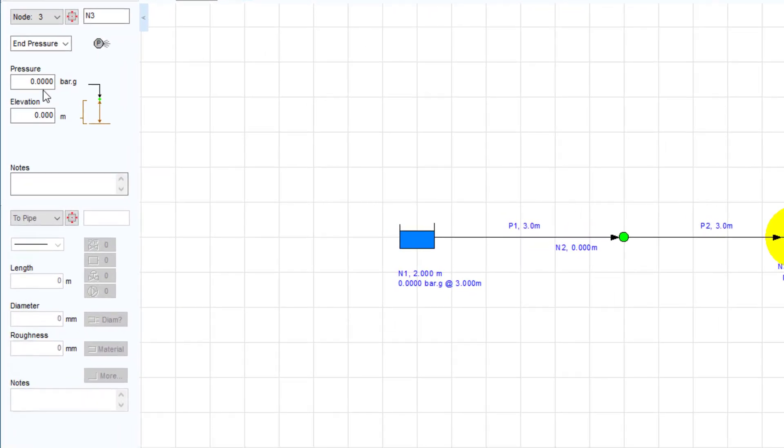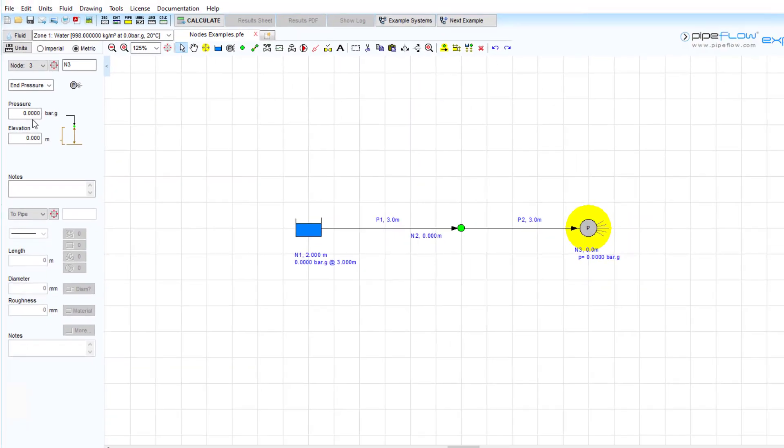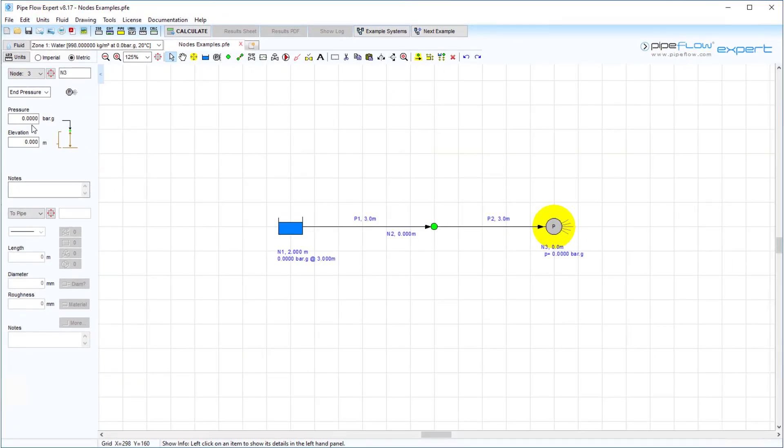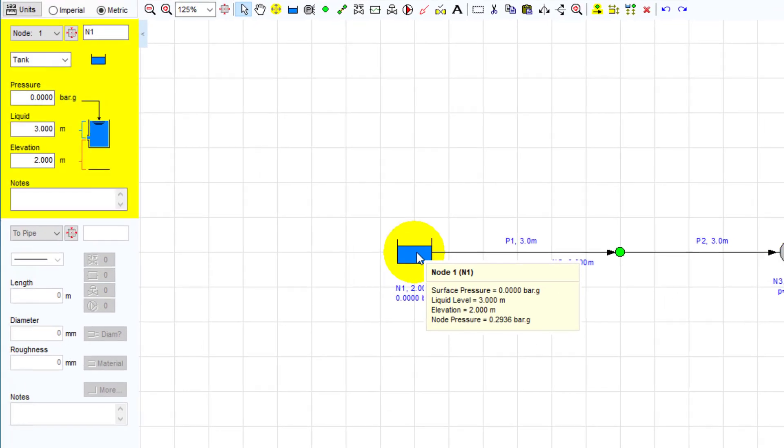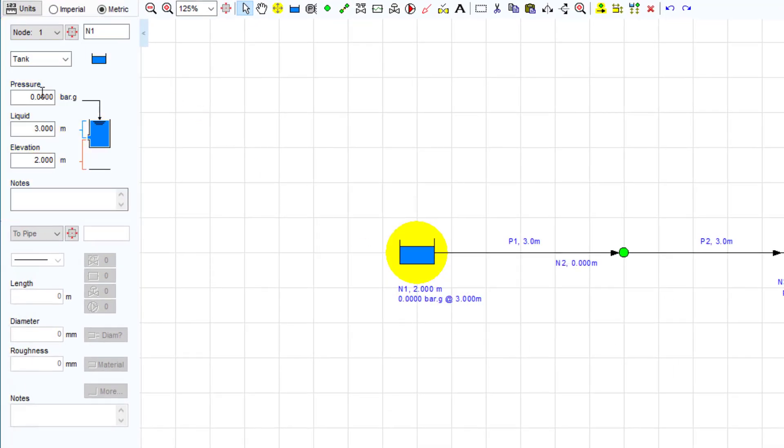For example, where the fluid is open to the atmosphere, the fluid surface pressure should be set to 0 bar G. For a pressurised container, the fluid surface pressure would be set to the pressure in the container.